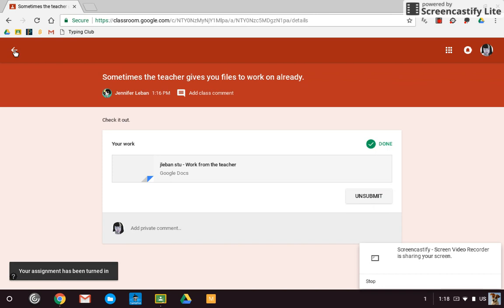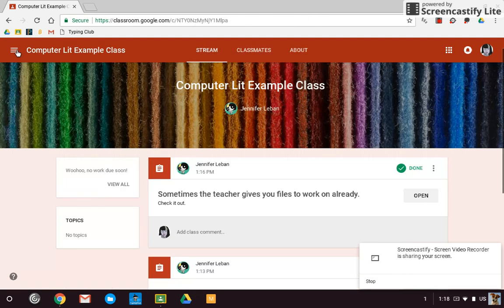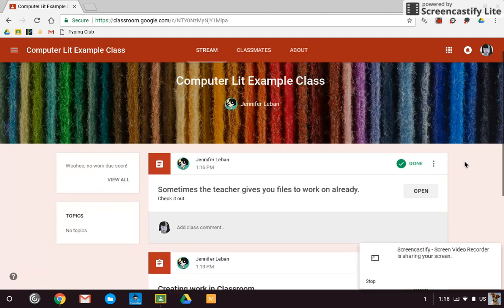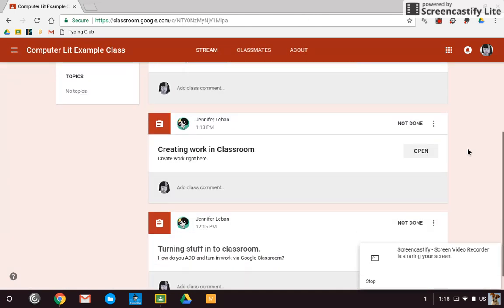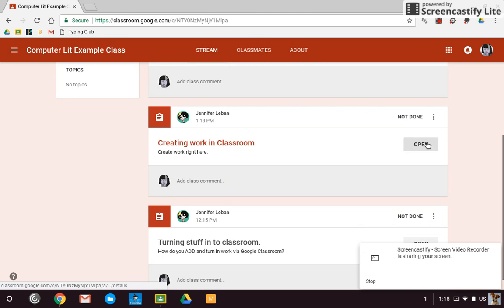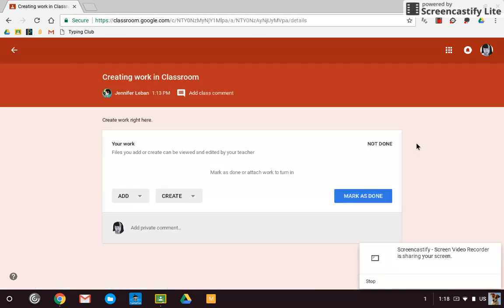Now, it's not always like that. Sometimes you have to create your own work in Google Classroom. So you would open the assignment. There's no work here. So you would go to create.